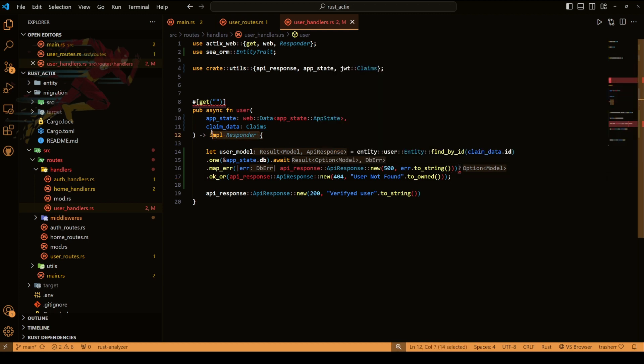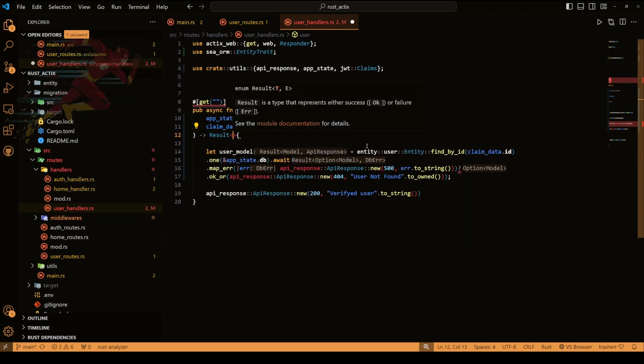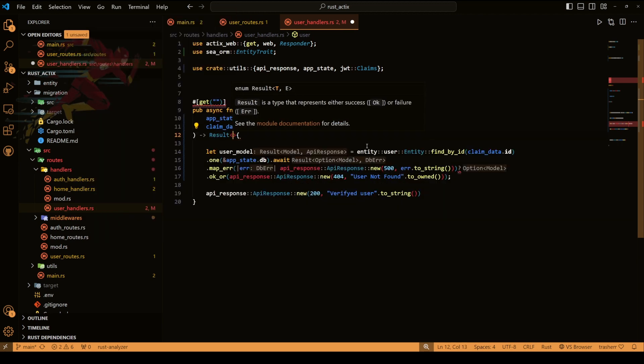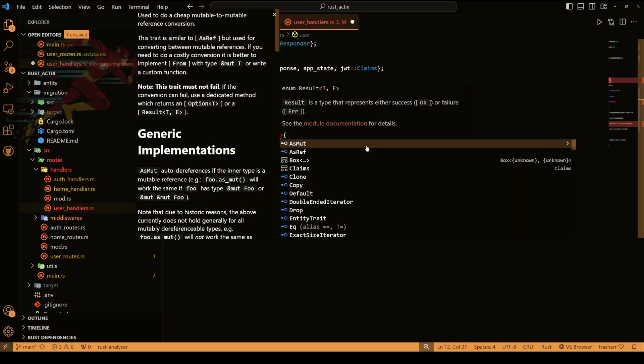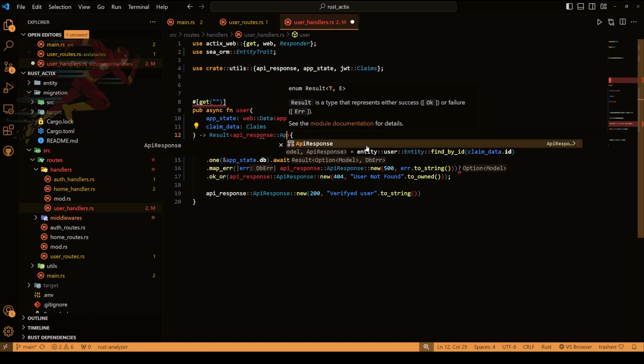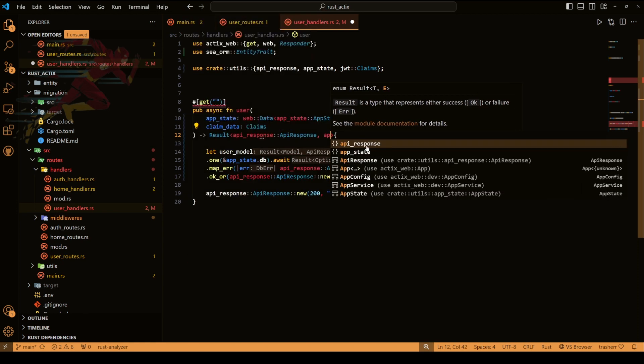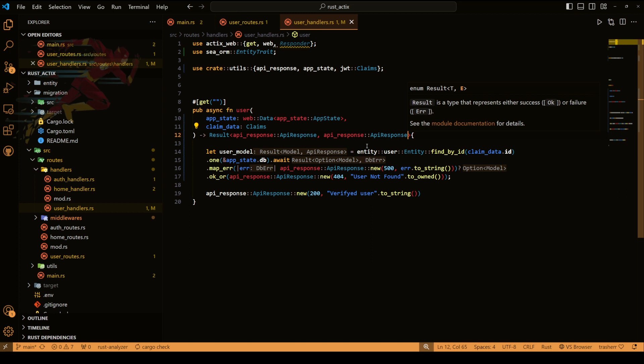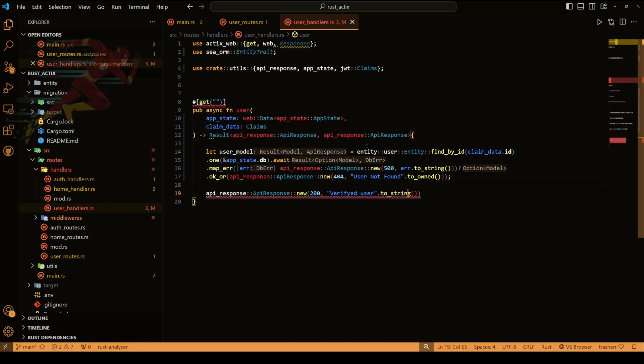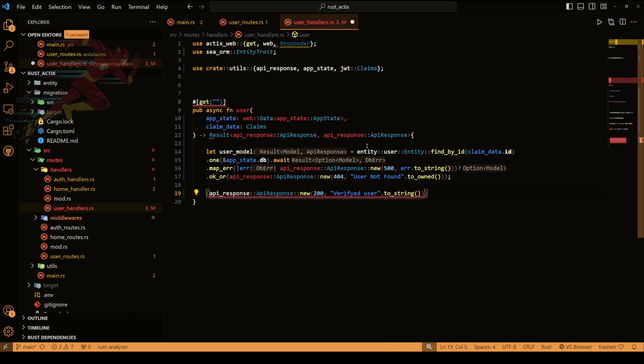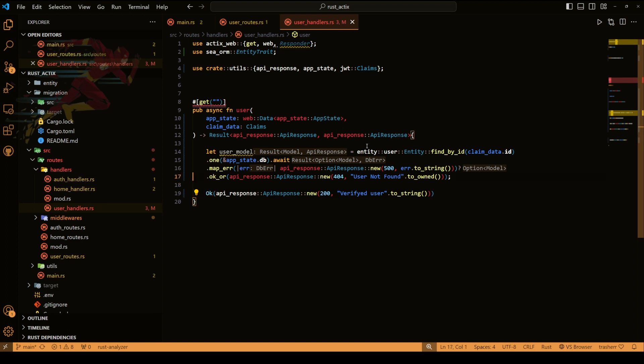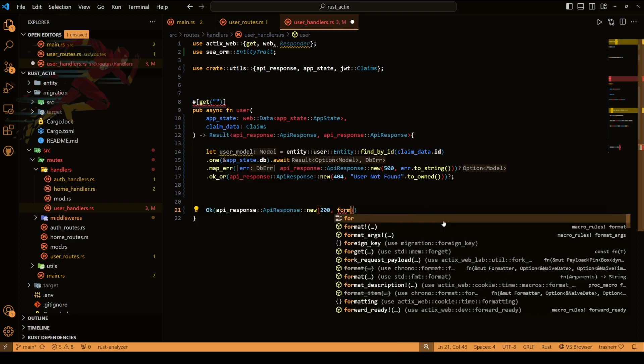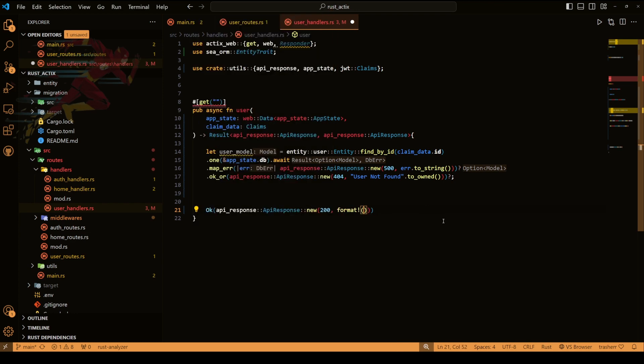Okay so we need to change the return type. Let's make this a result api response api response. The return statement inside okay and this should be good. Okay now we're getting the model inside our user model. Let's change this return, let's format a string with name and email and this will be the name and email of the current user.